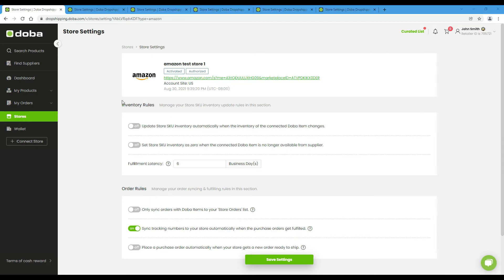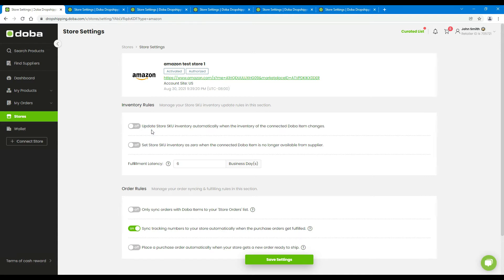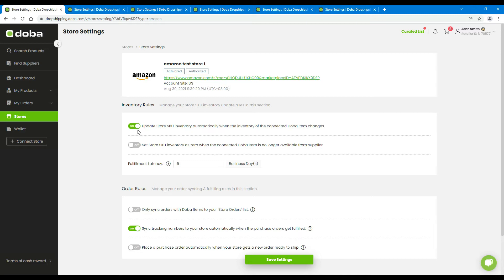Let's see the inventory rules first. Here you may set the inventory syncing rule by turning on or off the syncing option. If you turn it on, your store SKU inventory will be automatically updated when the inventory of your connected products on Dova changes, or vice versa.